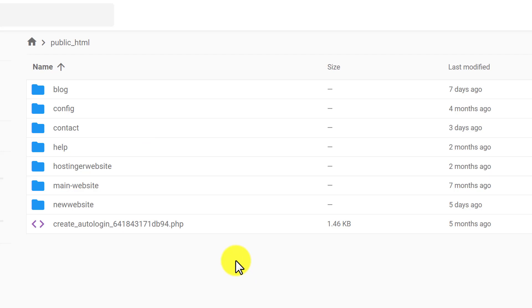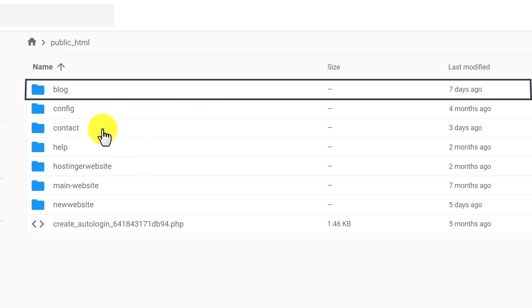If you have multiple websites on your web hosting, then first you need to select your website folder.